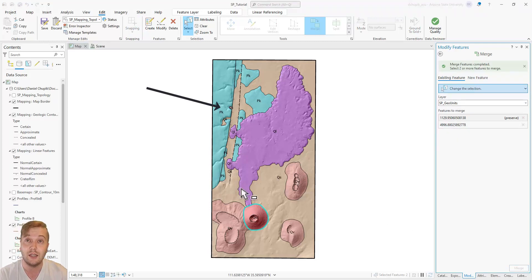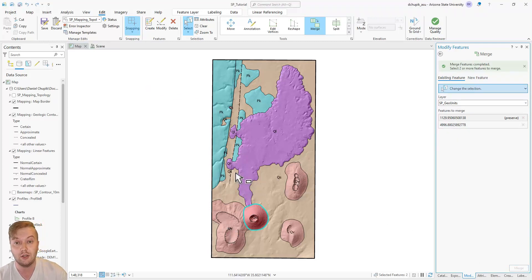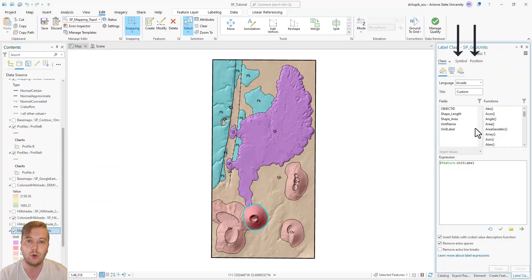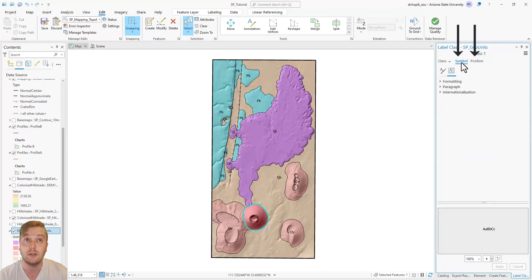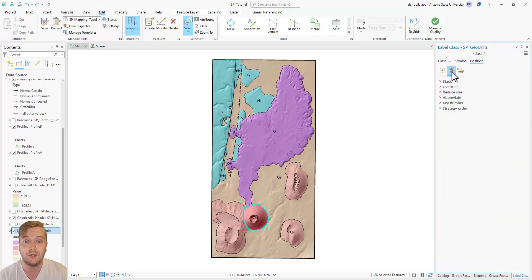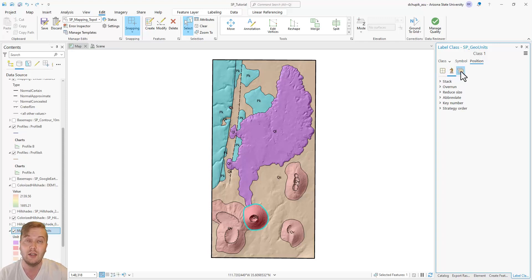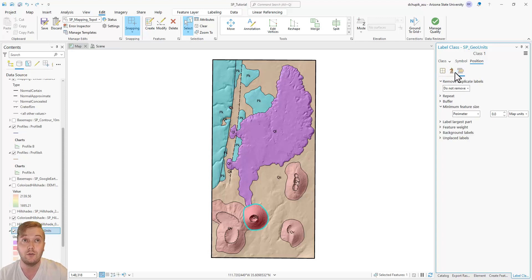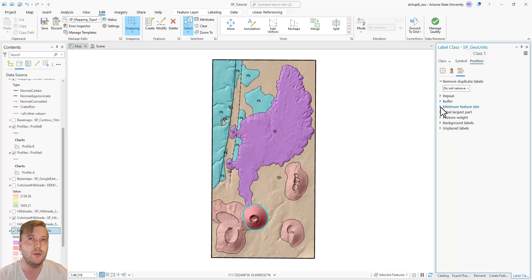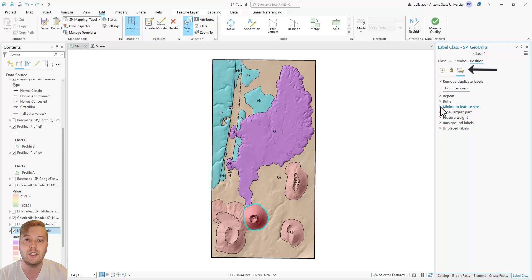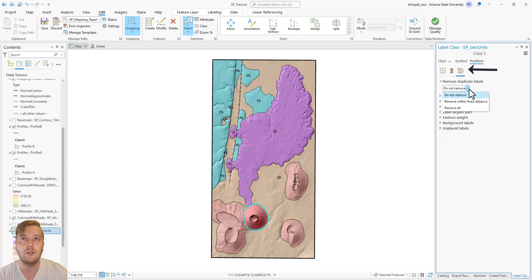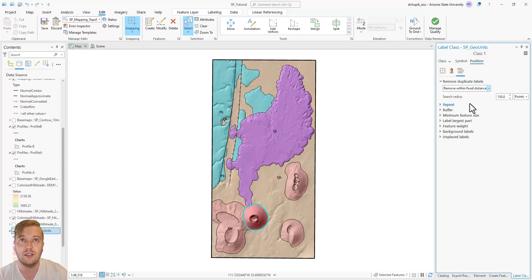Near the top of the pane, you will see tabs for Symbol and Position. I highly recommend looking through all of the different menus and options in each of these tabs, as they really allow you full control to customize your labels to your liking. Under the Position tab, if you click on this icon, you will see a drop-down menu called Remove Duplicate Labels. Select Remove Within a Fixed Distance.